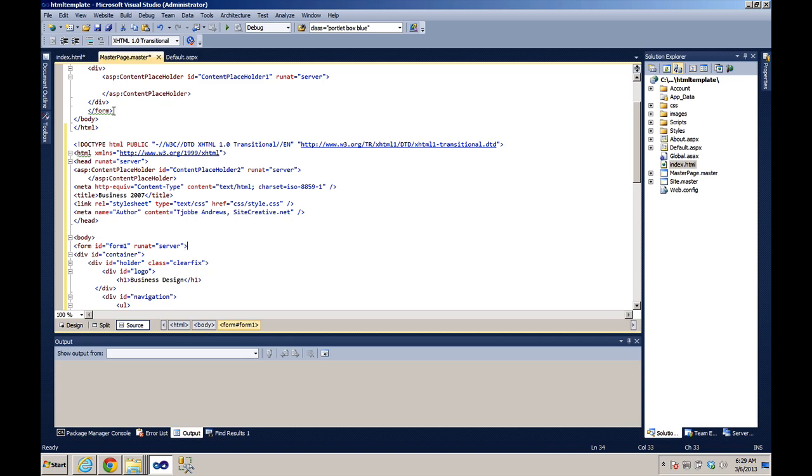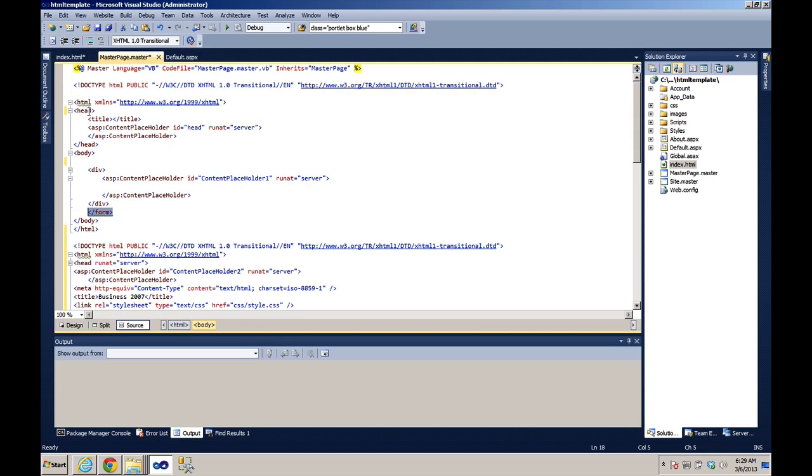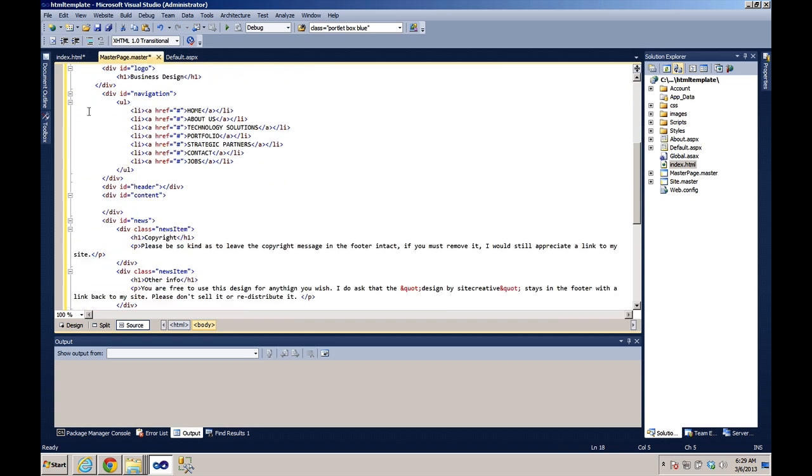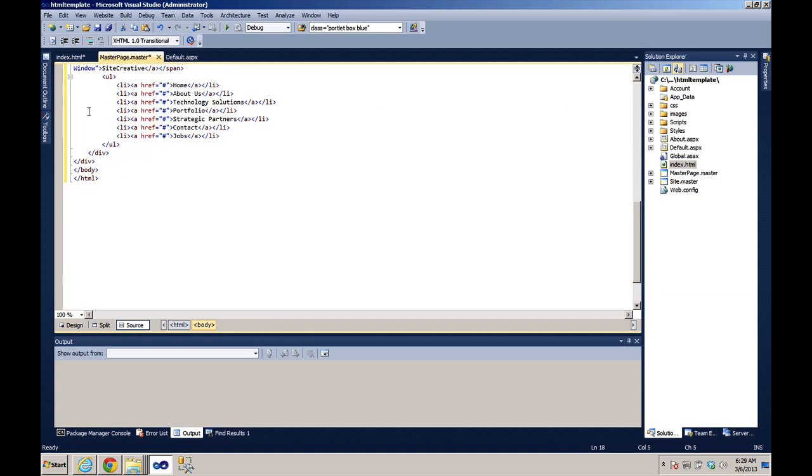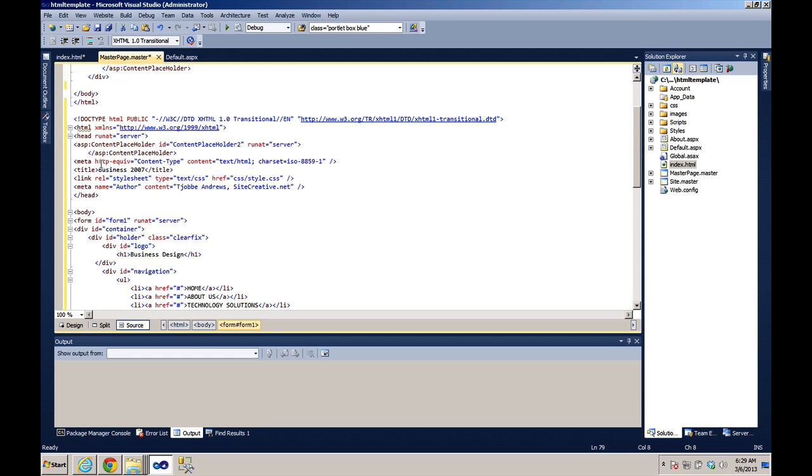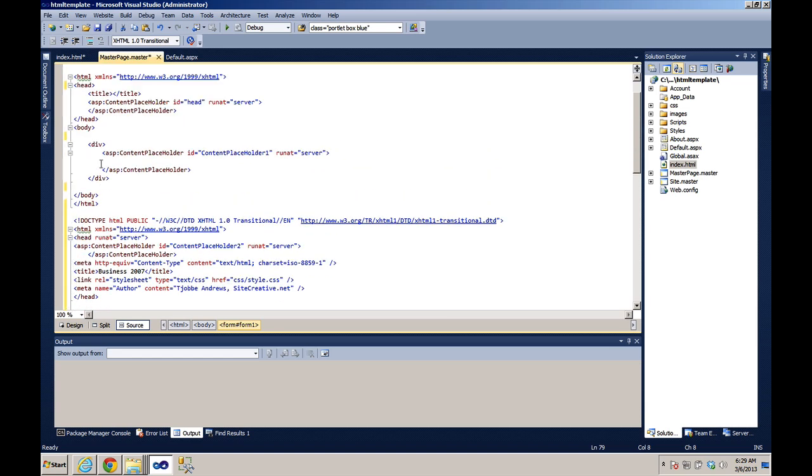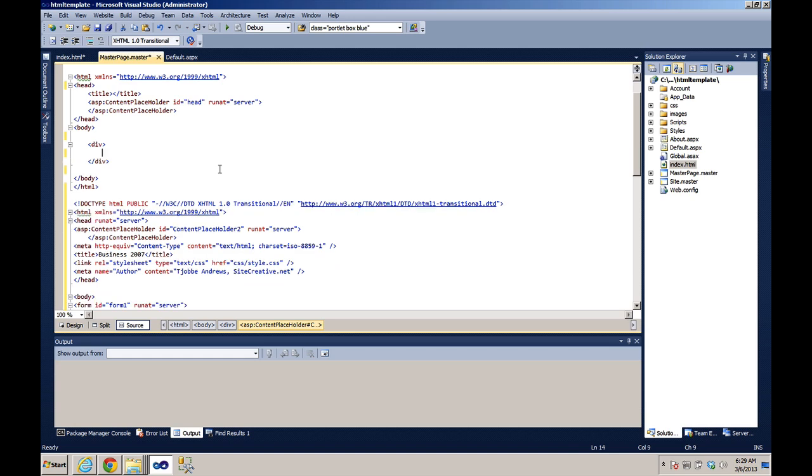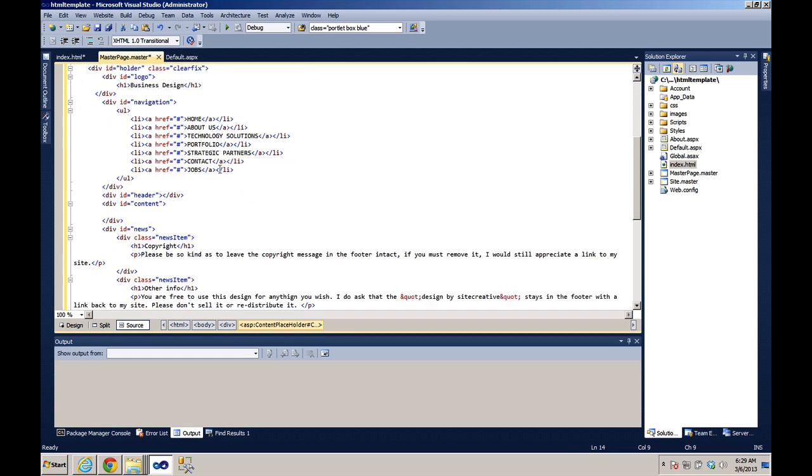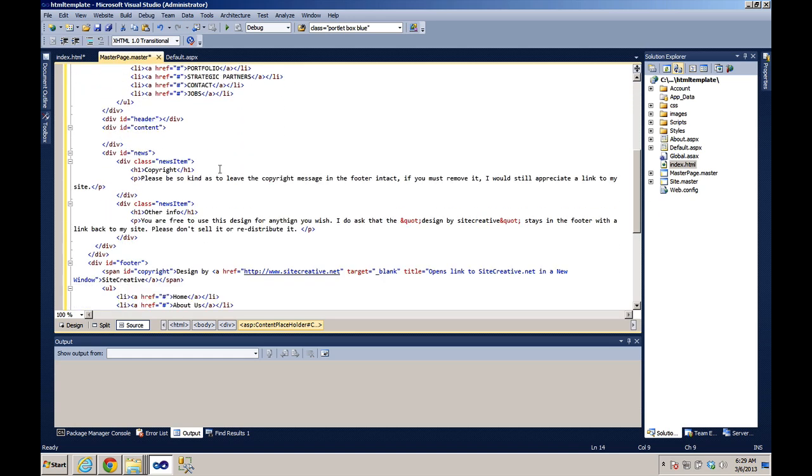And then we'll take the ASP content placeholder, content placeholder 1, which is where our content is going to go, and we're going to put it inside the content div.